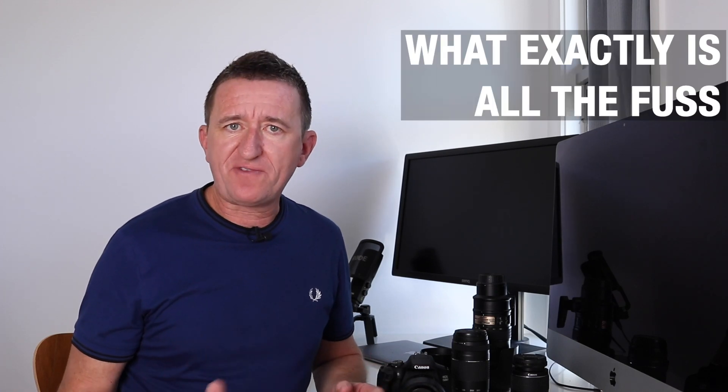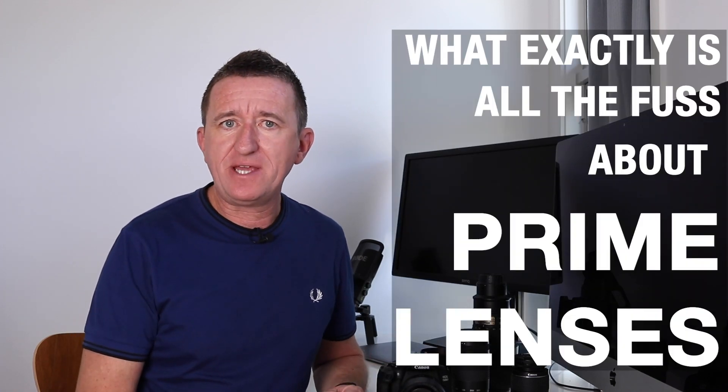So what exactly is all the fuss about prime lenses? What is a prime lens? What can it do for your photography? Should you even consider buying one? In this video I'm going to answer all your questions and more, so stick around.